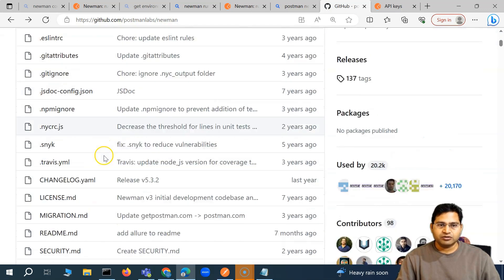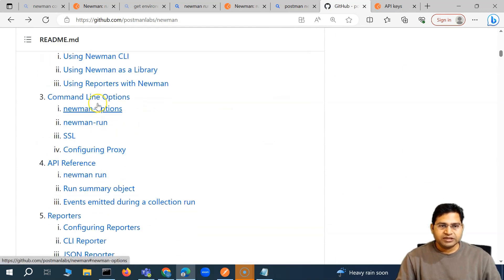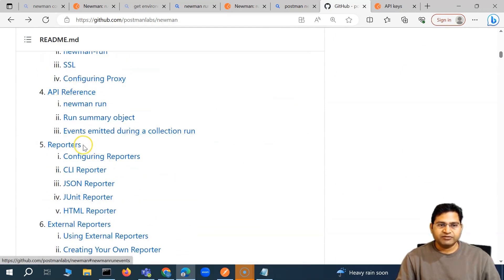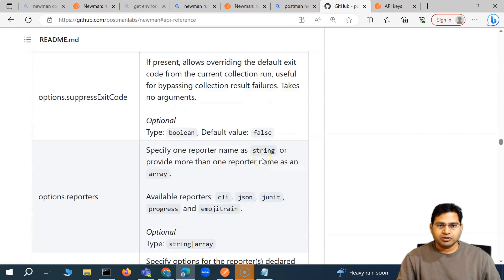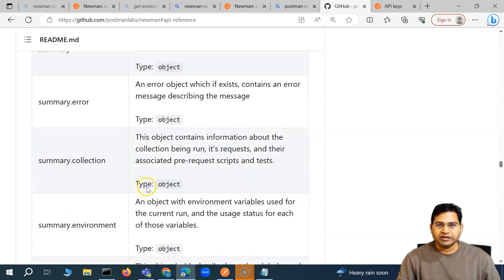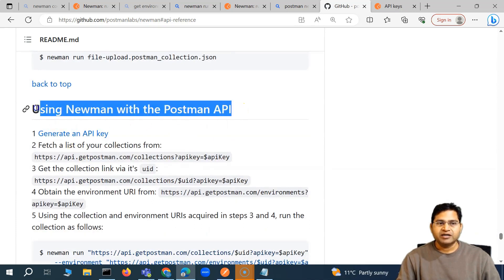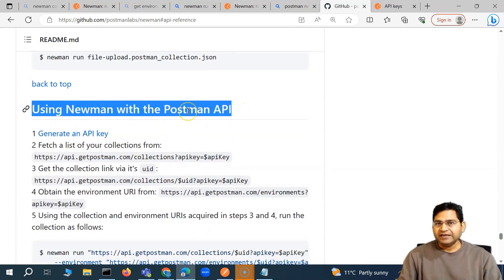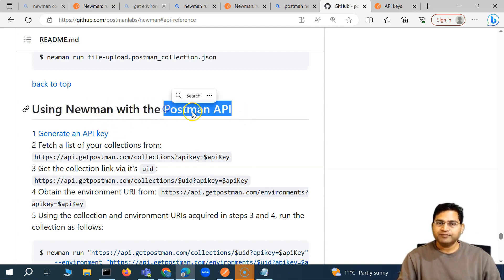Now that we have the API key, let's look at the Newman GitHub documentation. You'll find all command line options, API references, and everything else there. Under 'API reference', there is a section called 'Using Newman with the Postman API'. We previously used Newman by exporting the collection as JSON from Postman for offline execution, but we can also use it with the Postman API. Step one is to generate an API key, which we've already done.